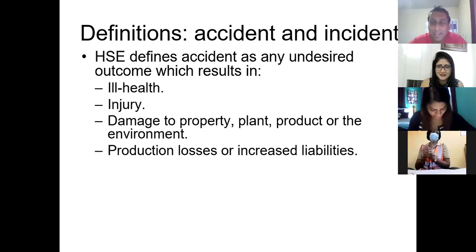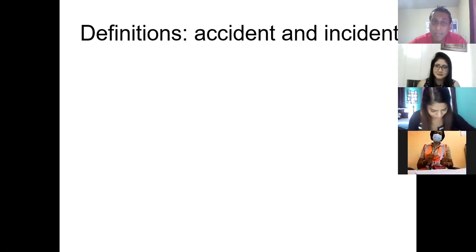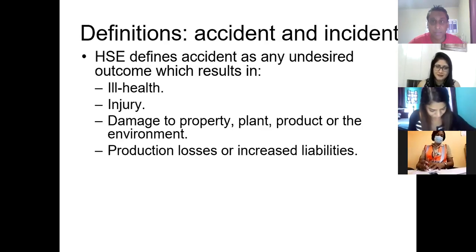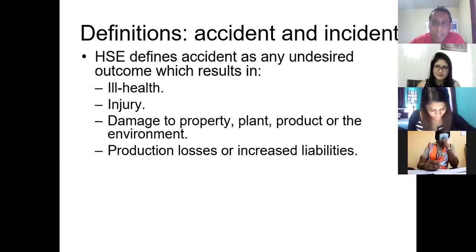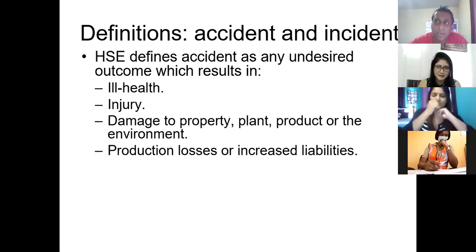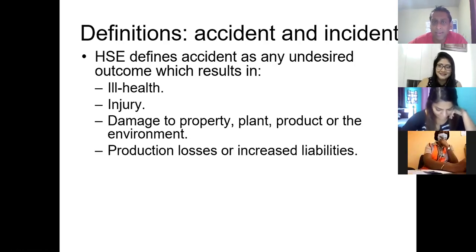Feel free to use those terms in exams. Remember, the exam is open book — or open PowerPoint — so you can use from here. Days away from work, DAFW, and restricted work cases are common local acronyms. If you use any local acronym, just make sure to give the full meaning. For example, days away from work, and restricted work cases as used at Atlantic LNG.